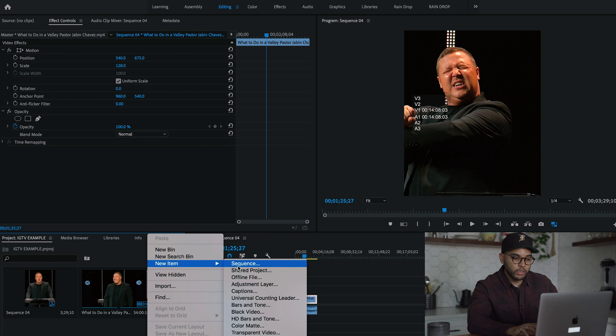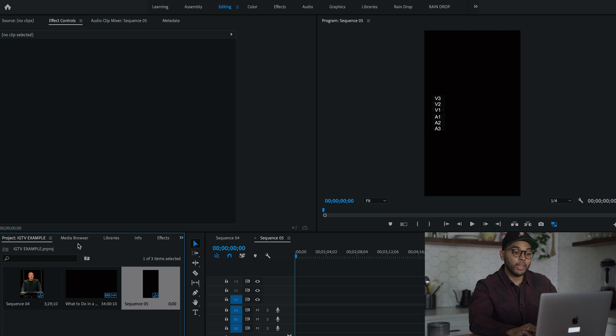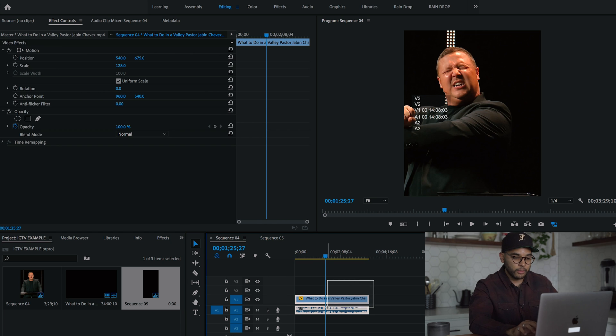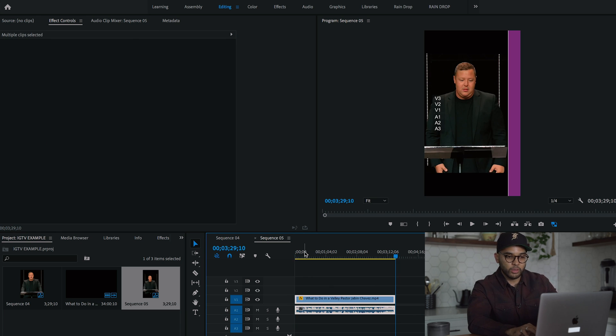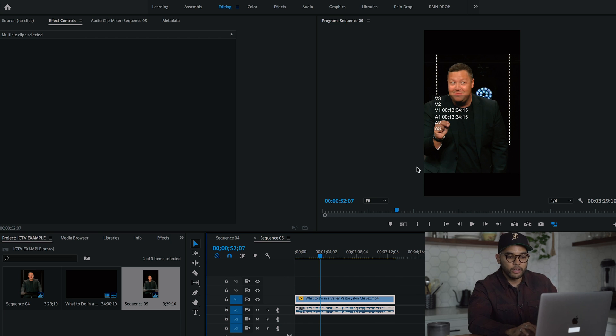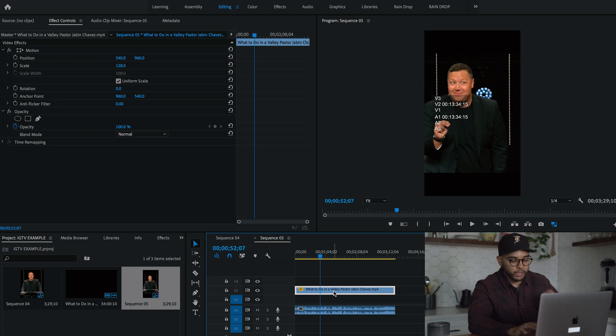So I'm going to do a new item, new sequence and do the IGTV preset. And literally all I'm going to do is copy the video over onto the, and as you can see, it's definitely long form. So you can see the black bars. Now we just real quick, I'm just going to fill in those black bars by doubling the clip.